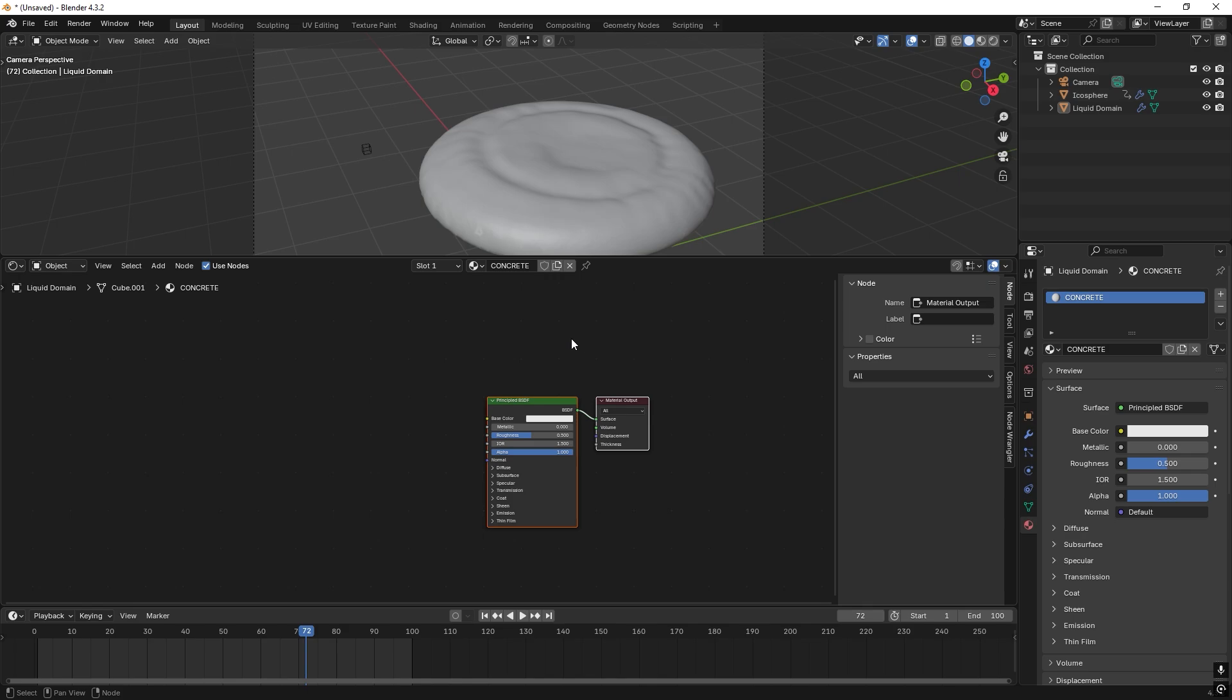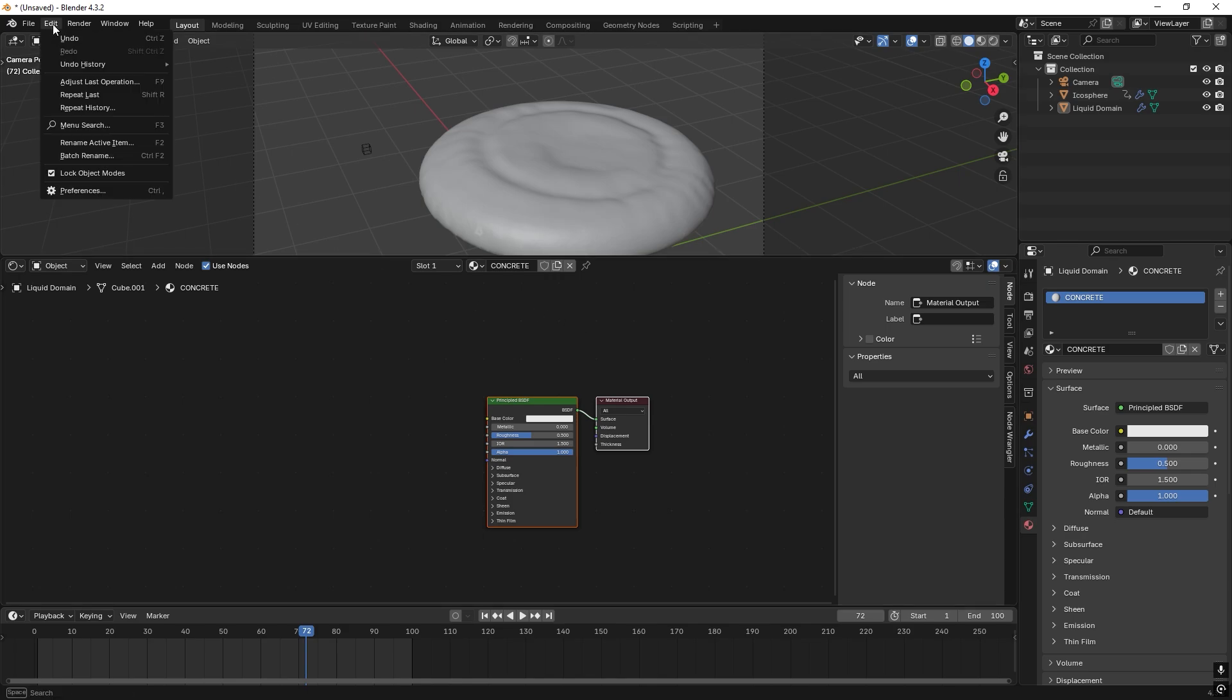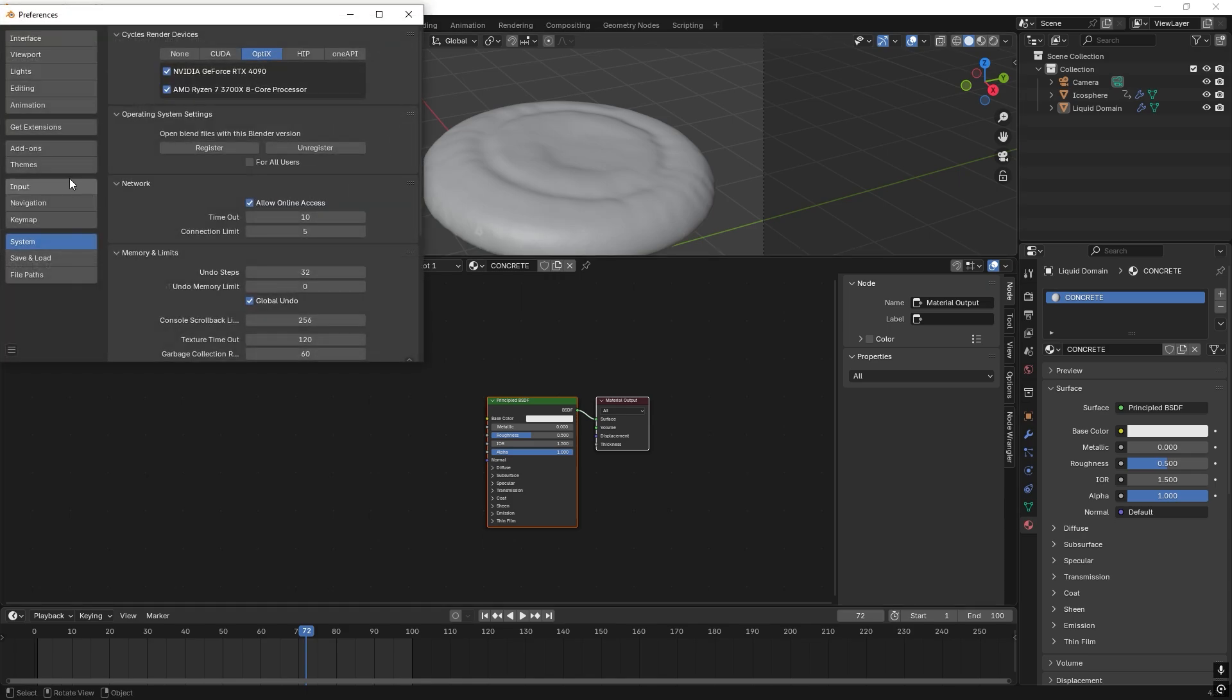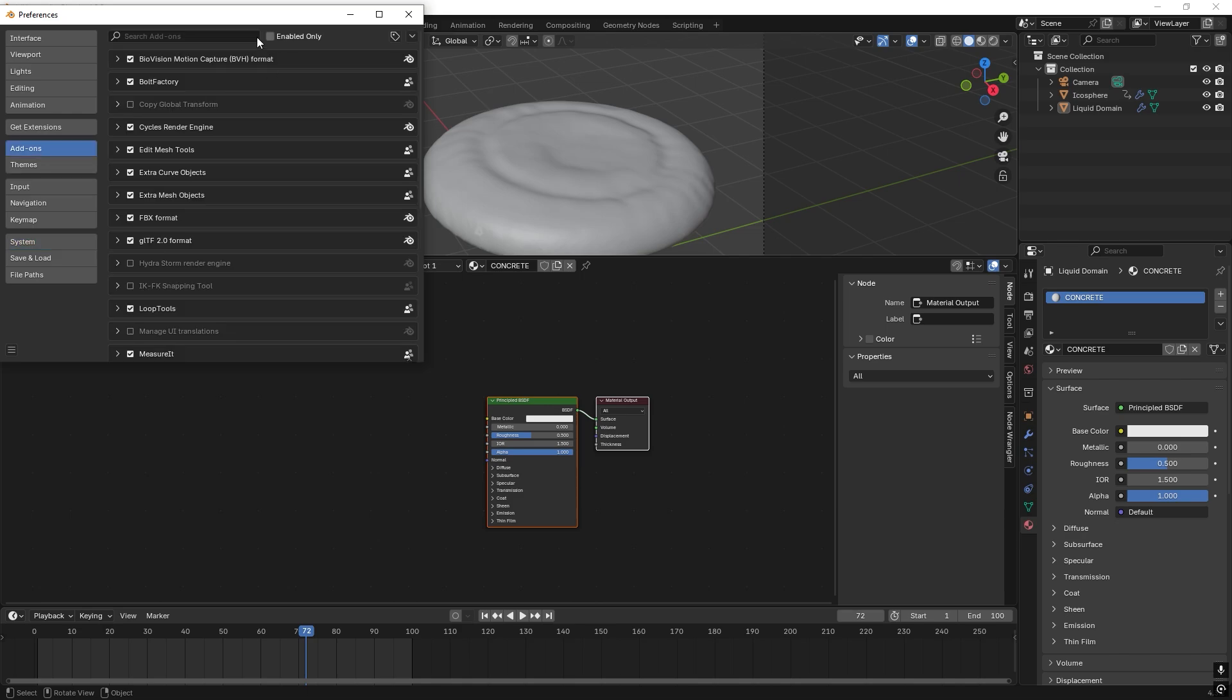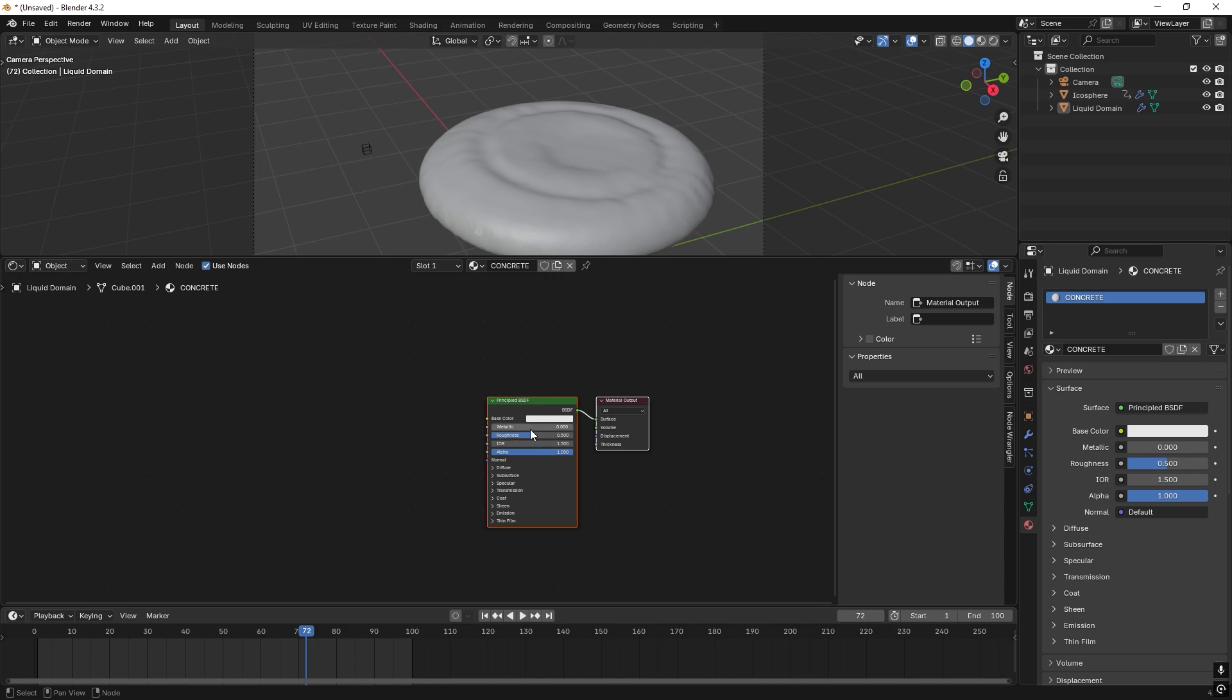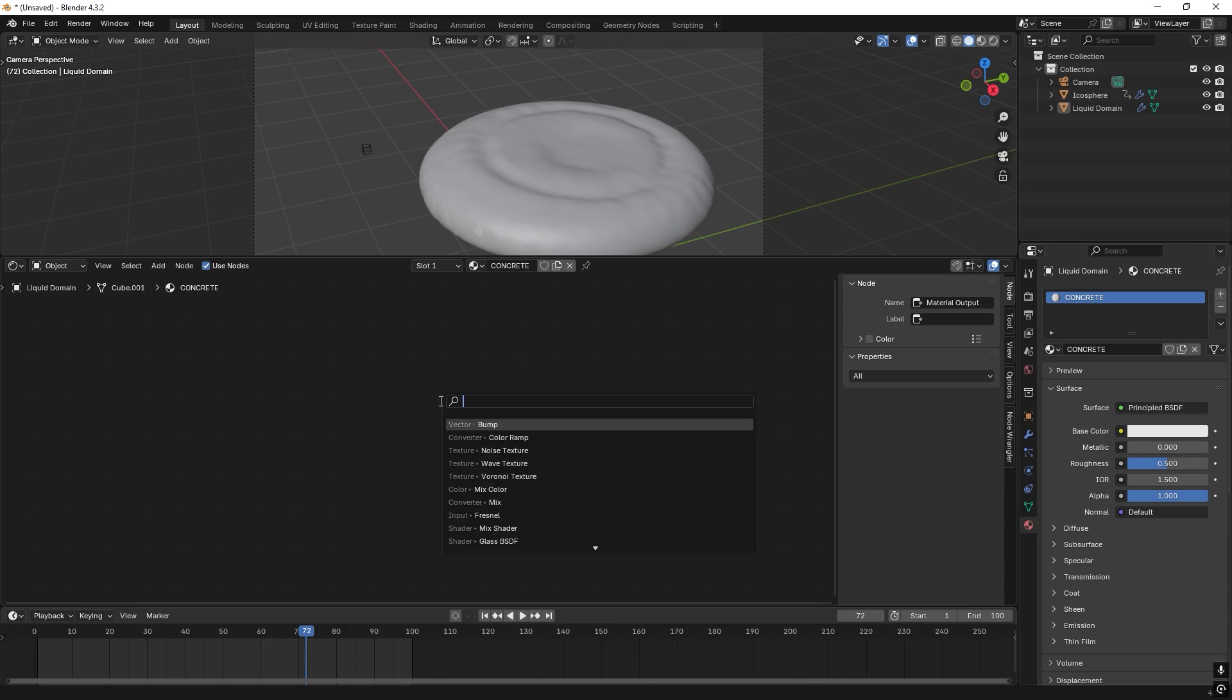So first off, we want to make sure that we have Node Wrangler activated. So we go to Edit, Preferences, and we go to Add-ons, and we search for Node Wrangler. Great. Check that box.